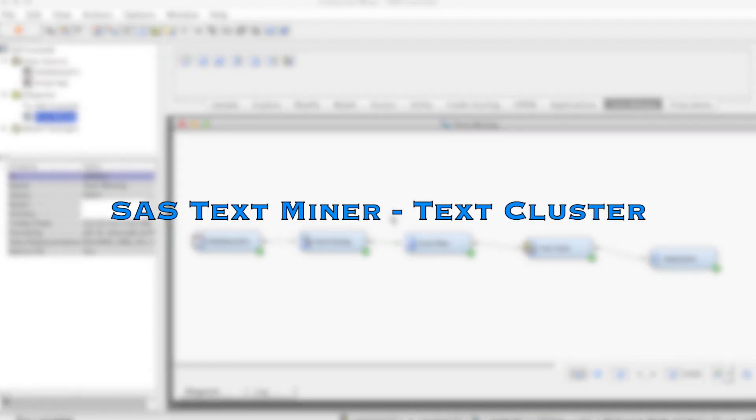Hi, everyone. In this video, we discuss how to use the TextCluster node in SAS Enterprise Miner.